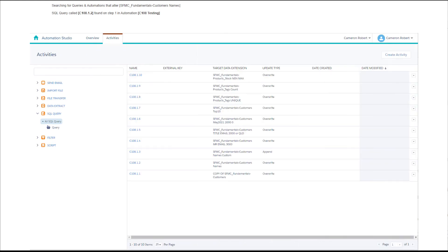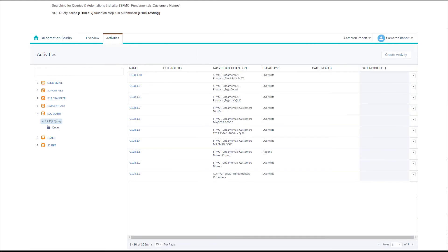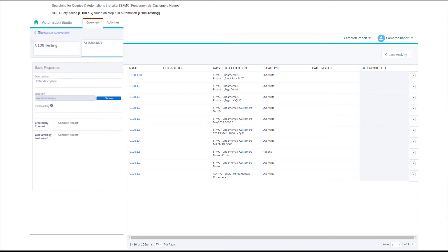And there we go, for the data extension SFMC fundamentals customers names we had one SQL query which was found on step 1 with the automation called C108 testing. Now if I have a look in my query activities there is indeed just the one SQL activity that targets that data extension and it's also found in step 1 of that automation.